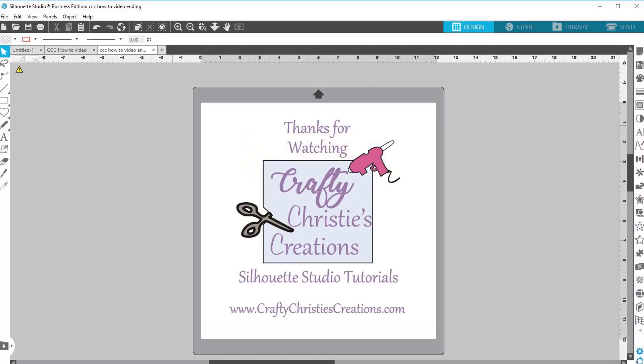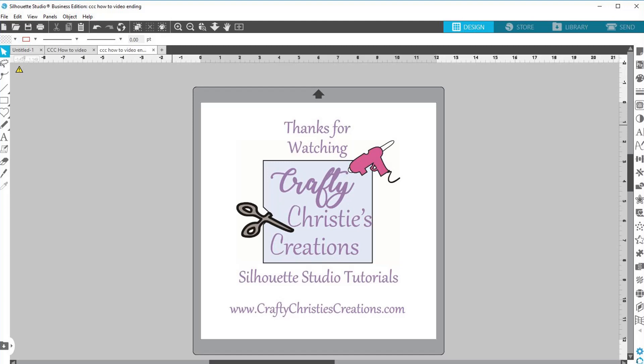Thank you so much for watching. I hope you found this tutorial valuable. If you did, click like and subscribe so you don't miss out on any future Silhouette Studio tutorials. If you are interested in purchasing the design used in this video, check out the link in the description below. Happy Silhouetting! Until next time, with love, Crafty Christy!